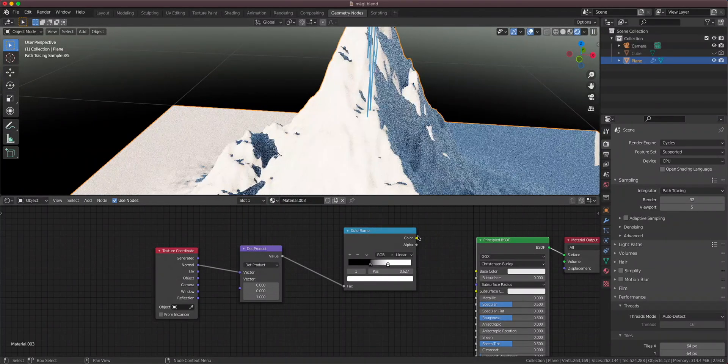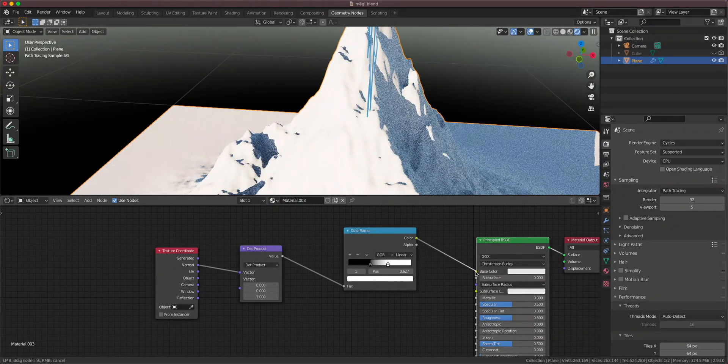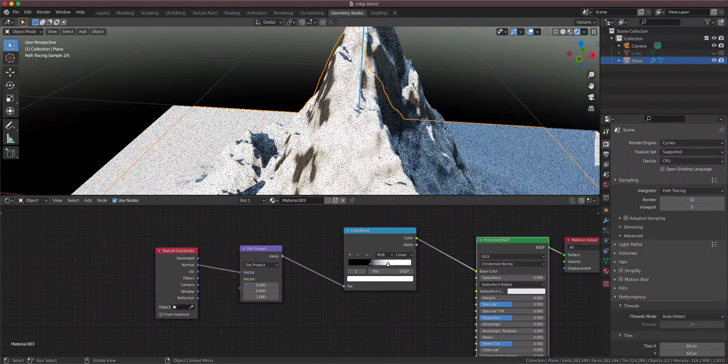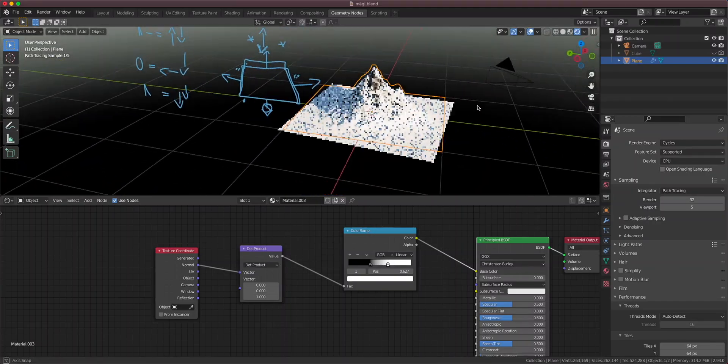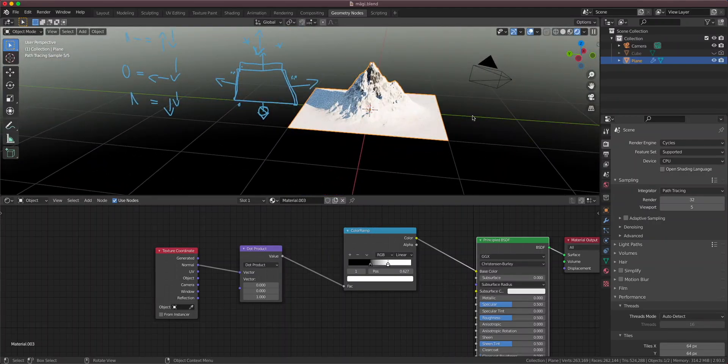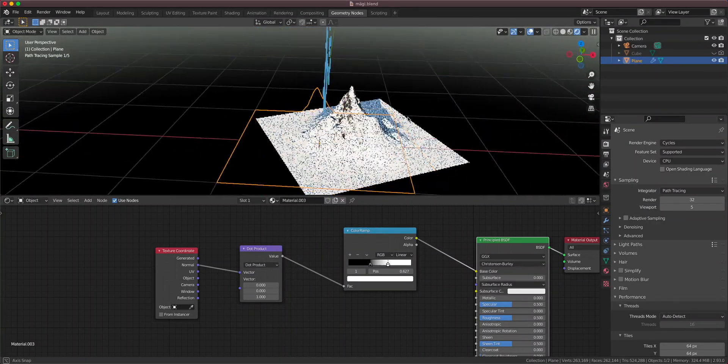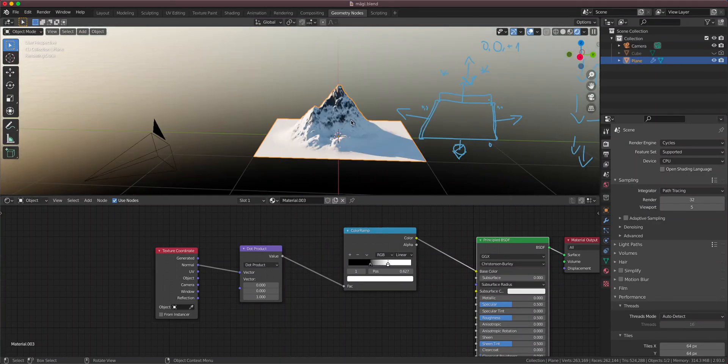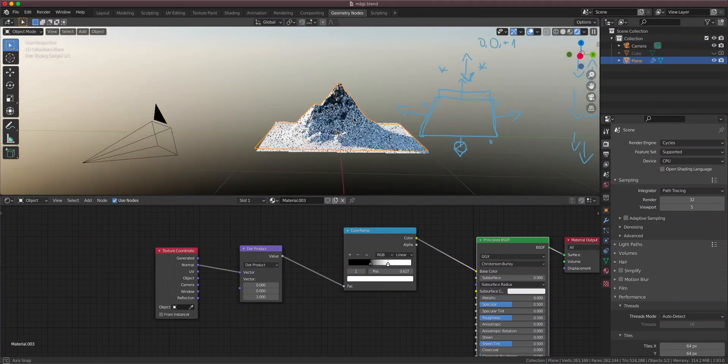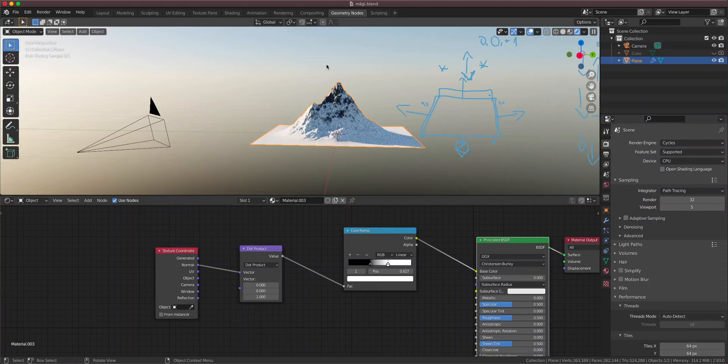So if we would use this as the base color, we would have a mountain like that, which looks pretty plausible, let's say. But you know, snow isn't always coming down straight from the sky.